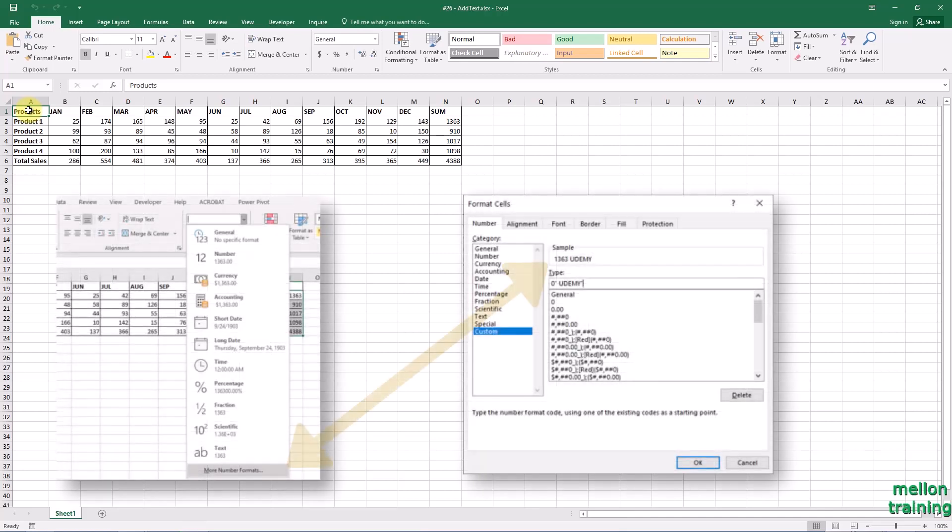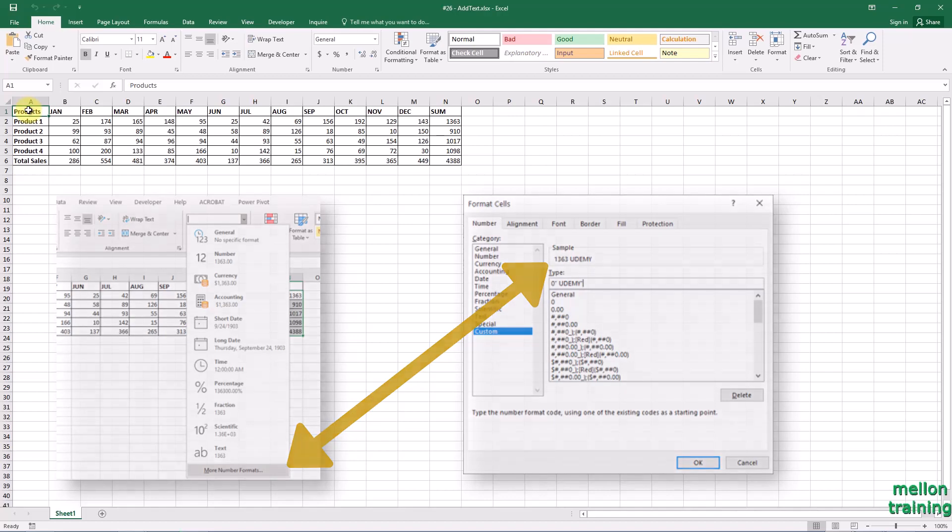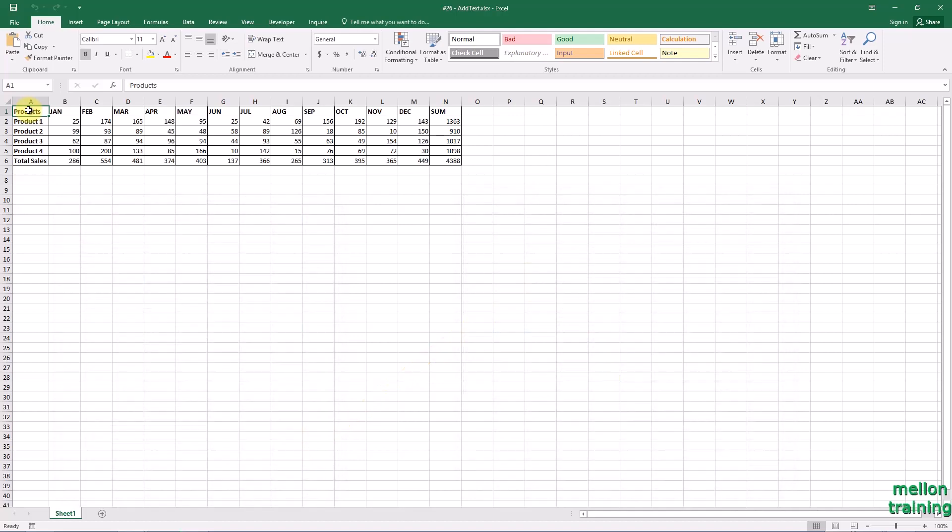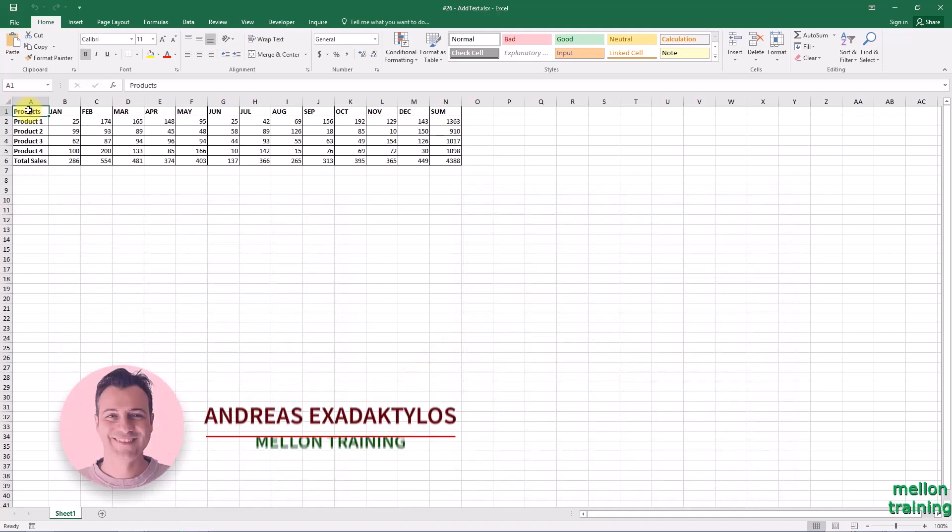Yes, there are many easy tricks to try and add some text to the beginning or end of all cells in a selection.